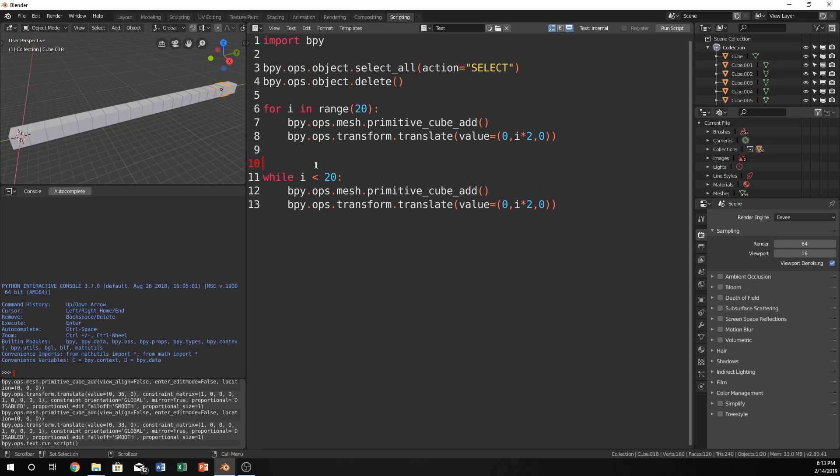So let's just set i equal to 0 because we want to start at 0. If we didn't have this, i isn't ever set to anything. It's a null object or it's just empty. So empty less than 20, the computer has no idea what to do. So we just set it equal to 0. So now 0 is less than 20 then run this.